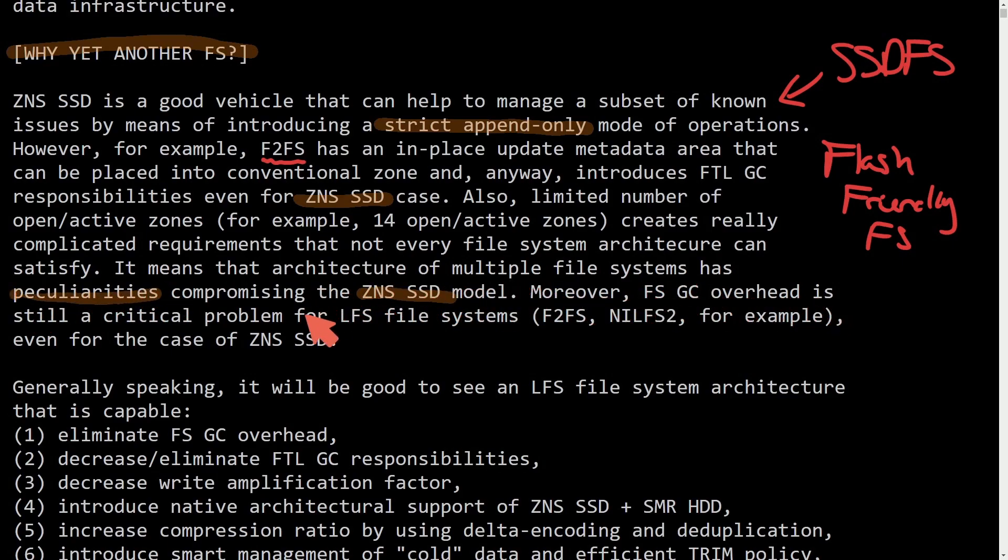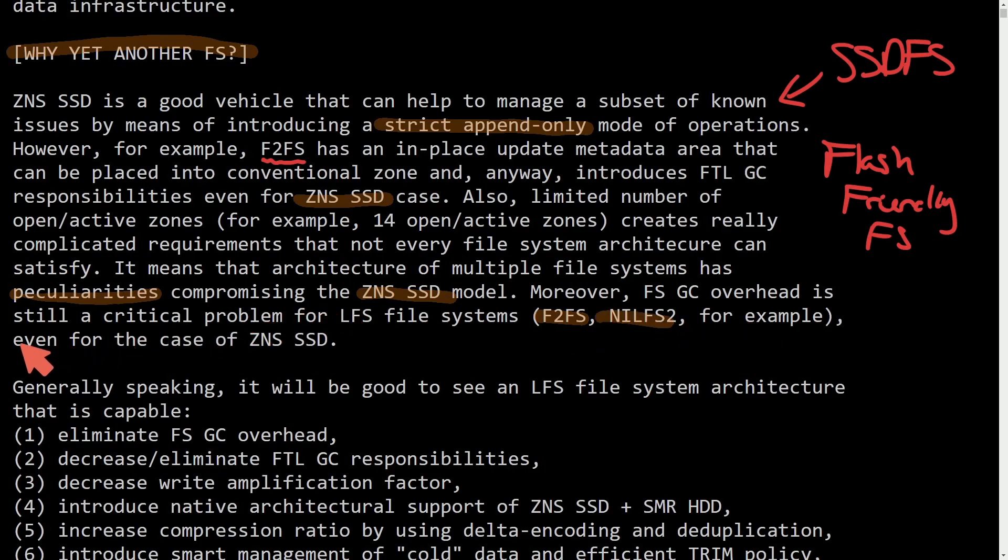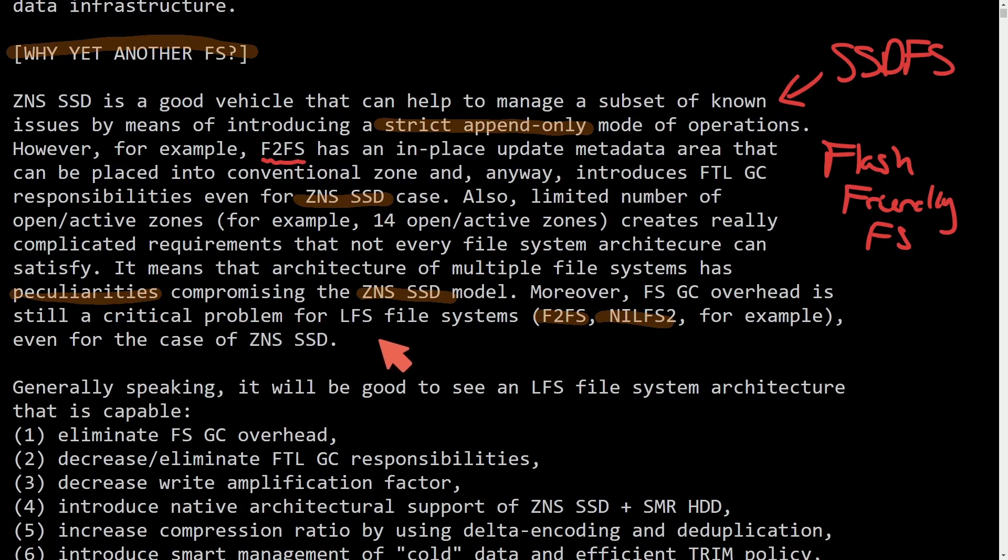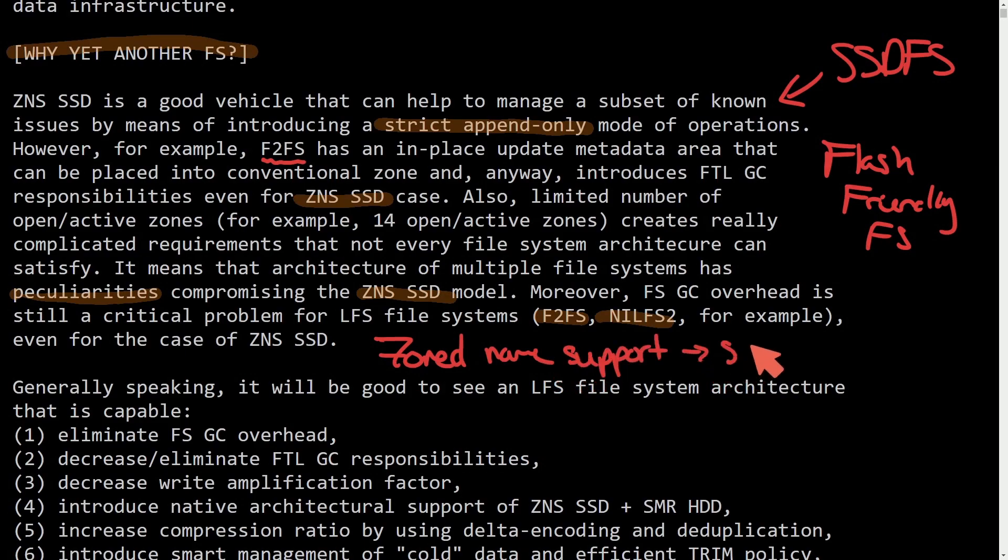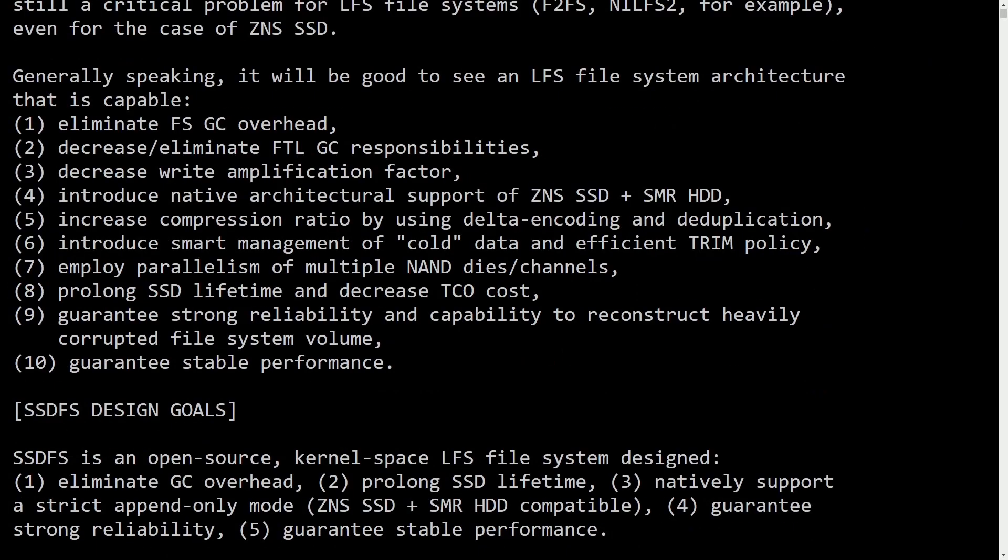FS GC overhead is still a critical problem for LFS file systems like F2FS, NILFS2, and others. Basically what this boils down to is the existing file systems that are already out there for SSDs do not support the zoned namespace SSDs in a robust fashion, and that's the problem SSDFS plans to solve, all in the meanwhile giving us faster SSD speeds, more life, and less data corruption.